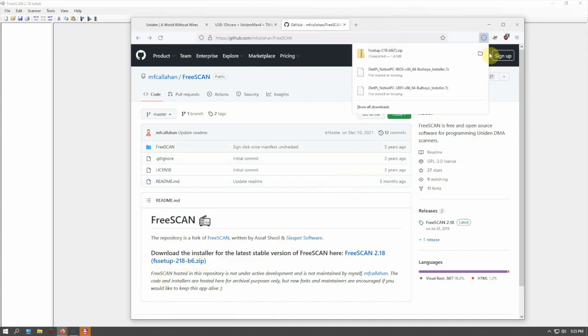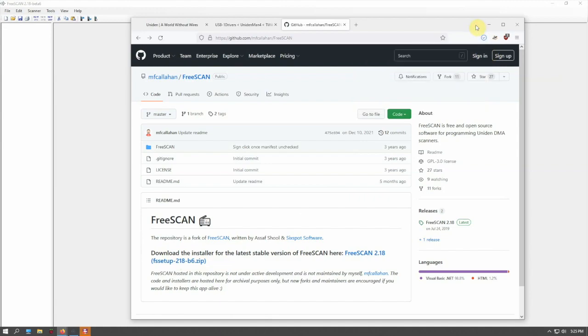The installation is straightforward: just next, next, next and you're good to go.